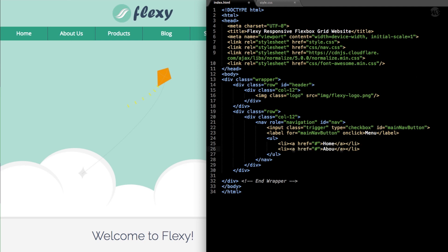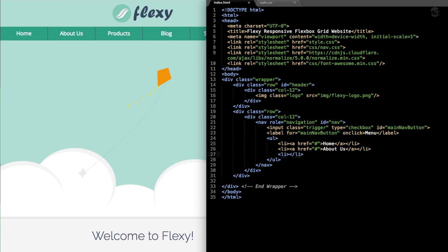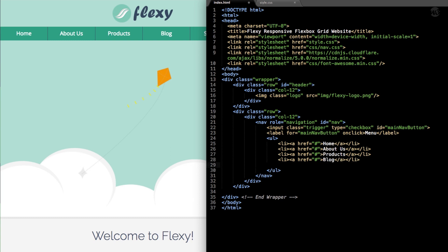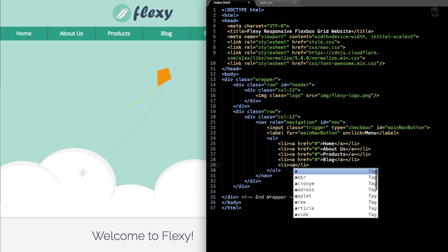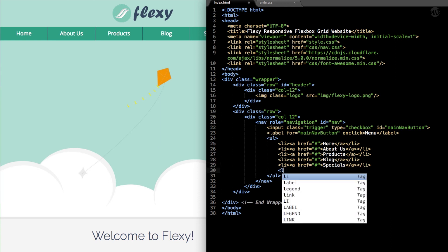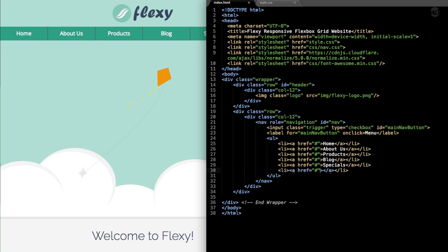Now let's write About Us and lay out the rest of our list items. LI, AHREF — Products. The fourth is Blog. The fifth is Specials, and feel free to copy and paste your list items here. The sixth is Contact Us.